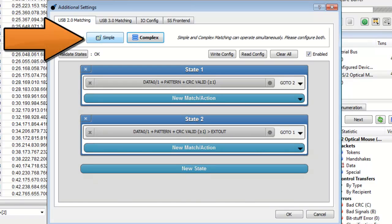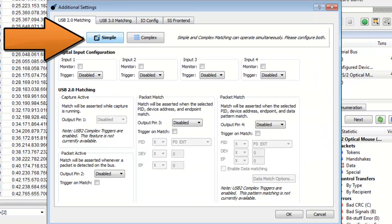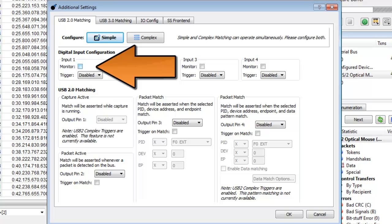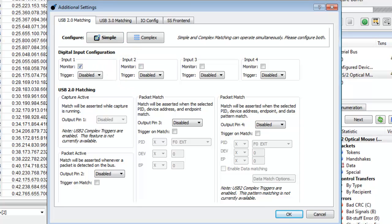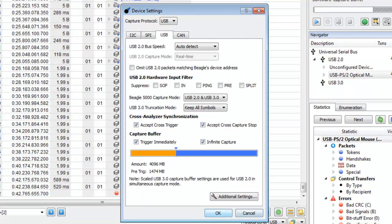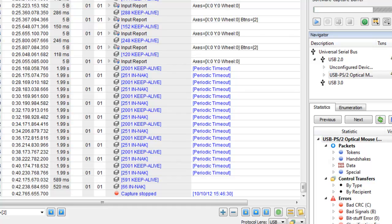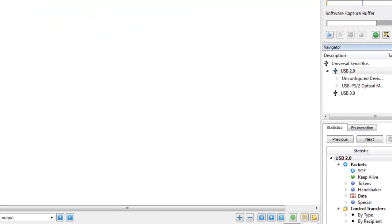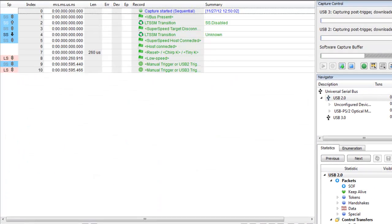Now let's select simple under 2.0 matching. This is where we can configure the digital inputs. Let's set input 1 to monitor. Now we will click OK and OK again. Let's start the capture again.